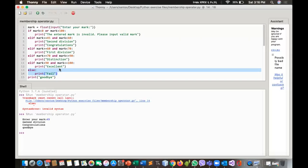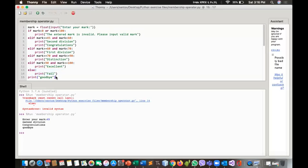There might also be nested conditions, which we'll discuss in later videos. For now, we've covered the simplest forms of statement types and conditional statements. I hope you got some ideas. I would like you to practice these programs, and if you have any problems, confusions, or questions, feel free to leave a comment below so I can help you out. Thank you for watching!